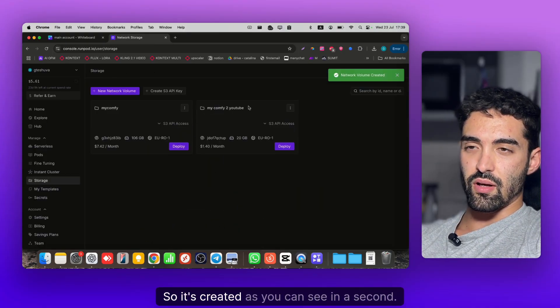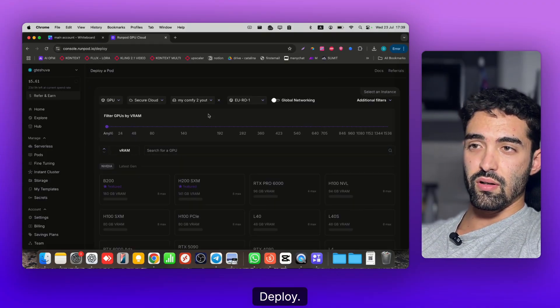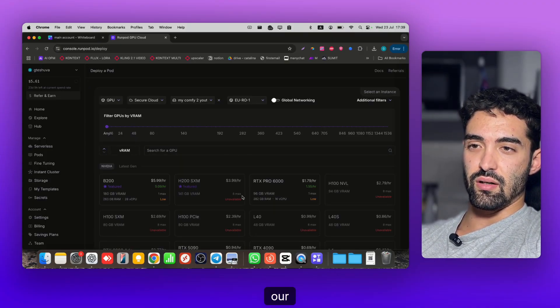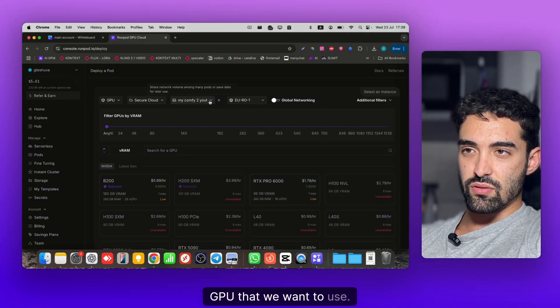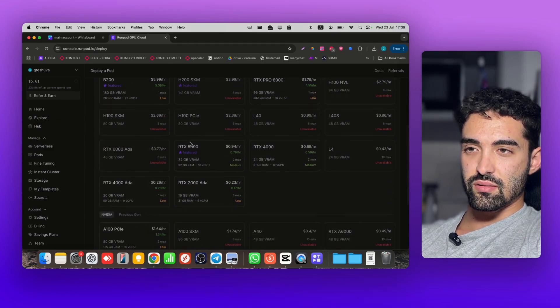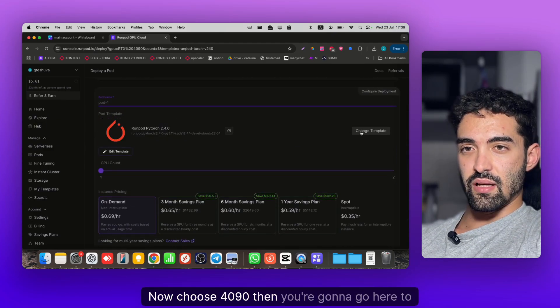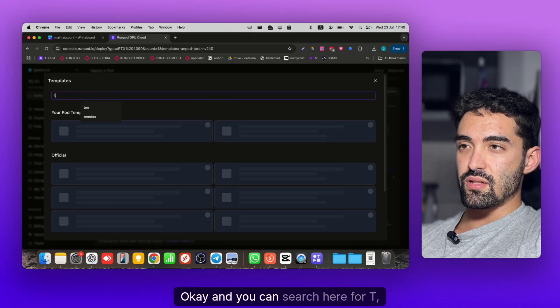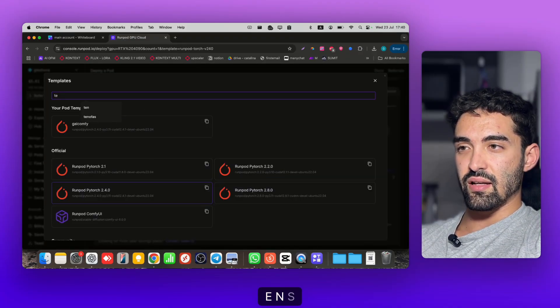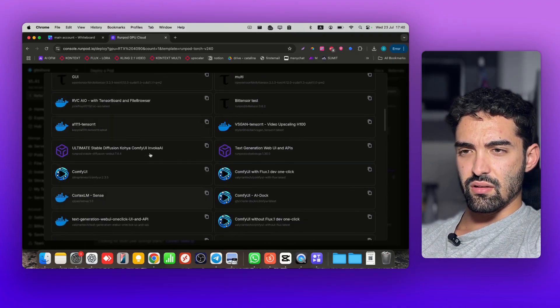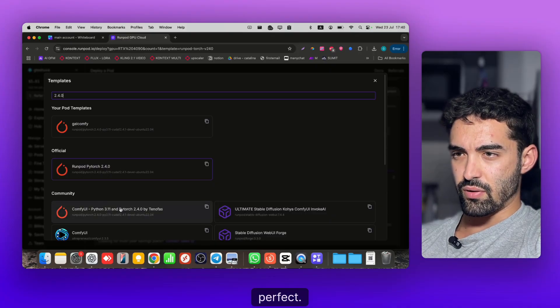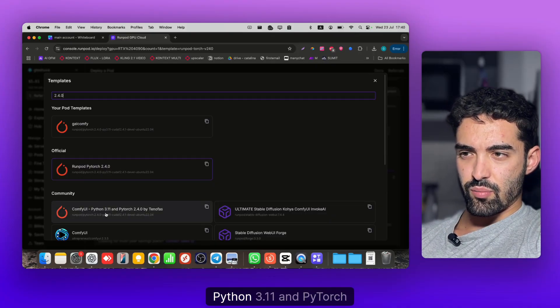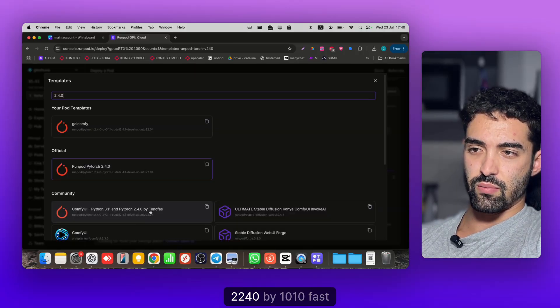Now click Create Network Volume. Great, it's created. Now you're gonna click Deploy - we're gonna choose our GPU that we want to use. Just make sure you are on the correct network, choose 4090, then go here to Change Template and search for 2.4.0.